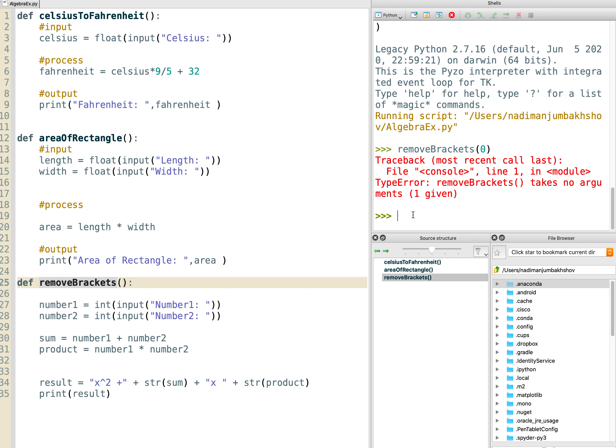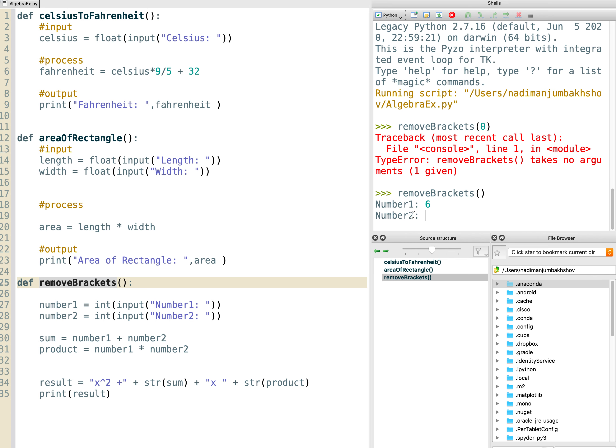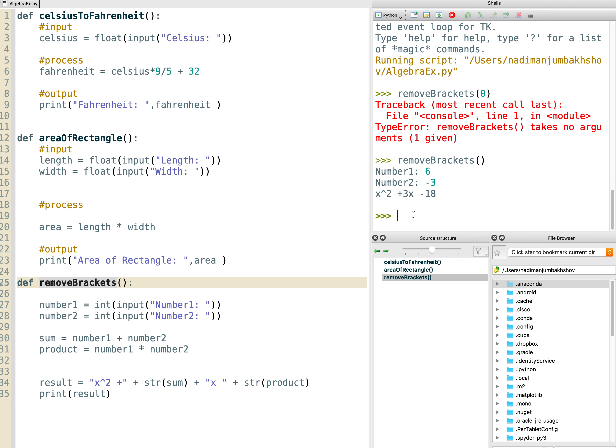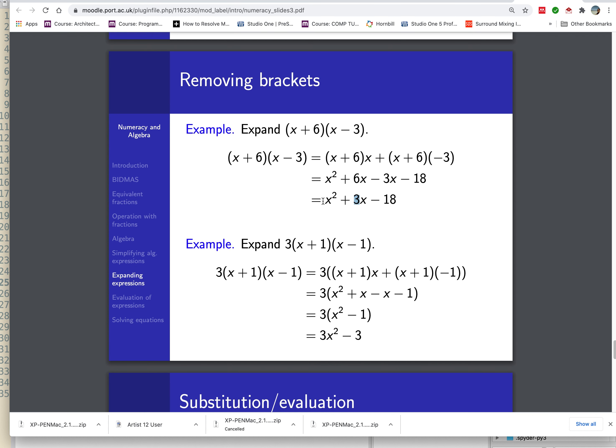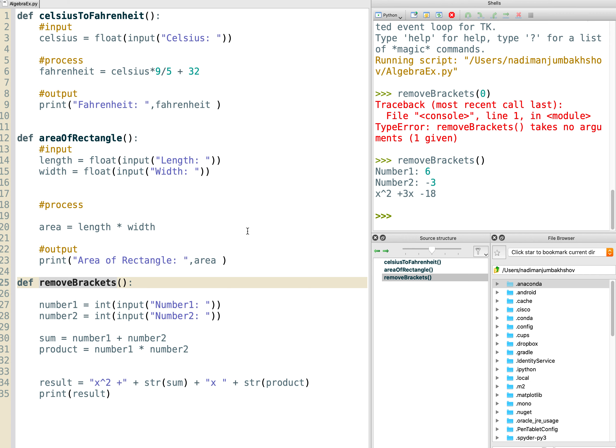Let's do remove brackets again and see what we get. I've mistyped it. Let's try that again. So number one we said was six and number two was minus three. Have a look at that. x squared plus 3x minus 18. So now you've discovered, I hope, that removing brackets in very simple equations is a very powerful and automatic general process, and you can convert it into code. I would experiment with this and have a look at different values.